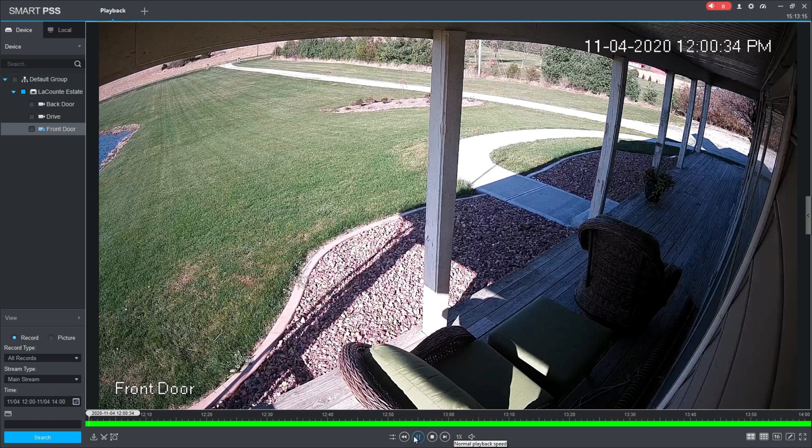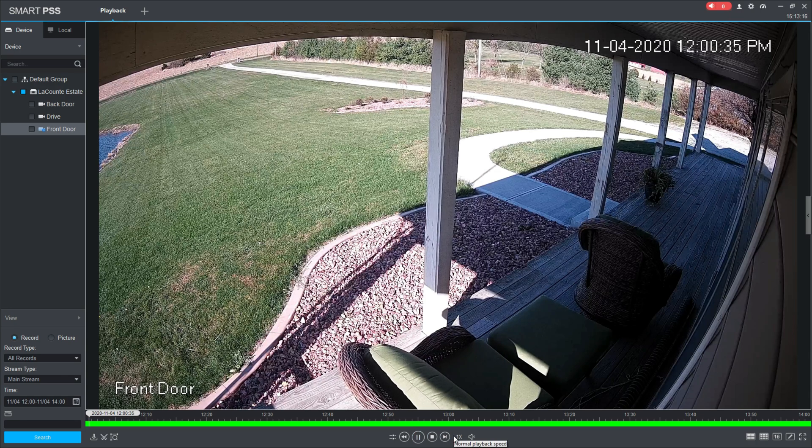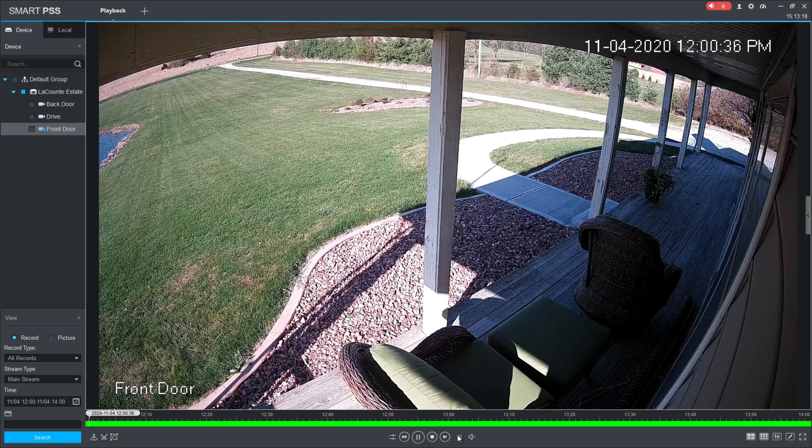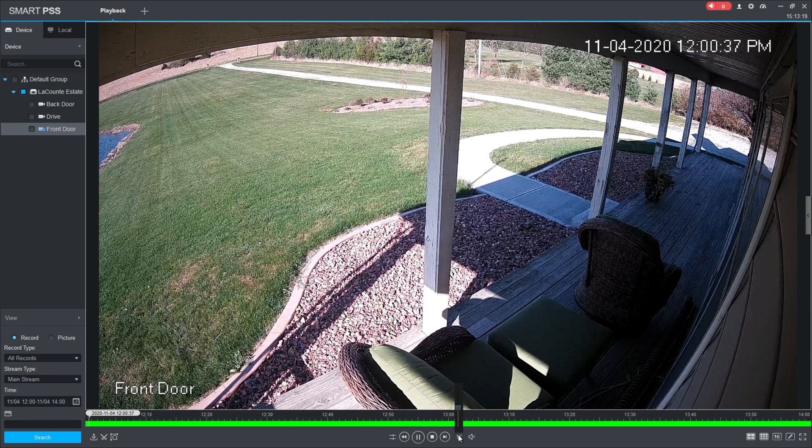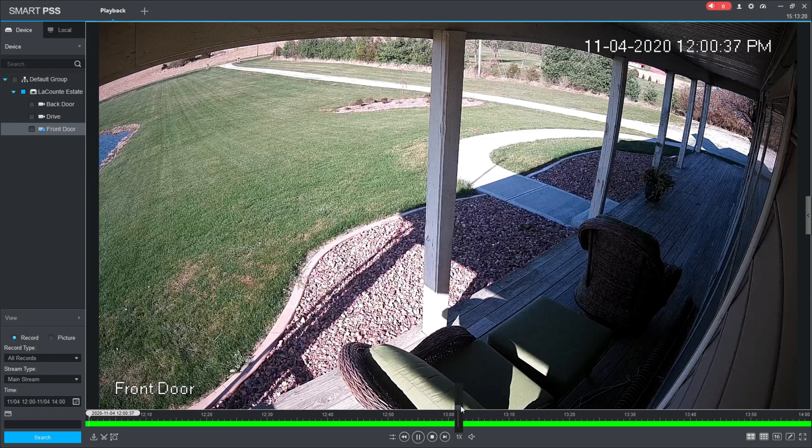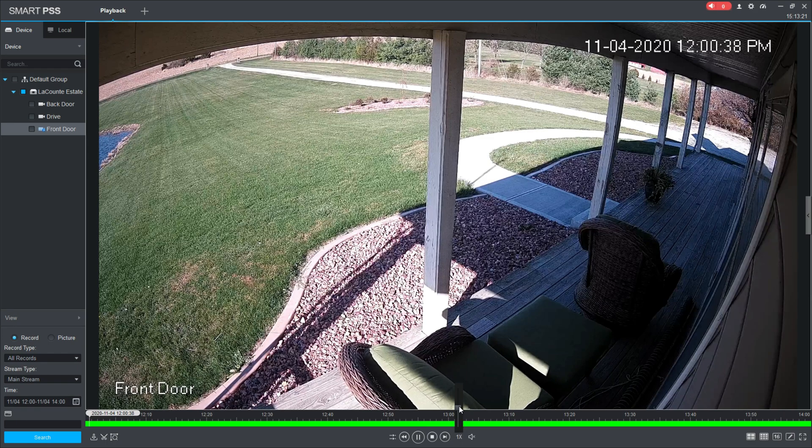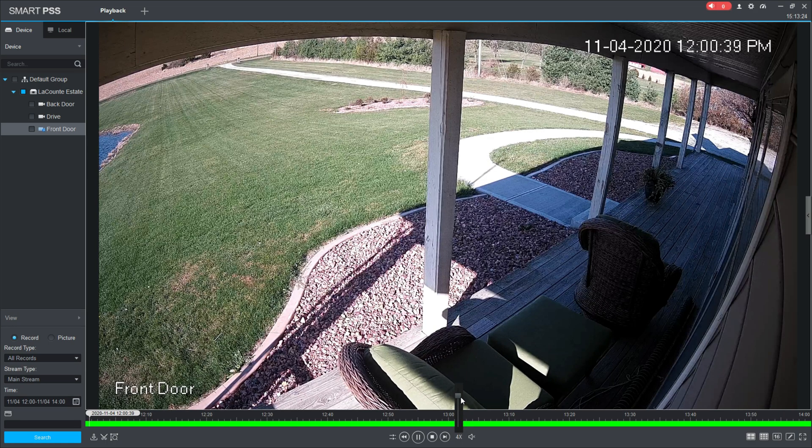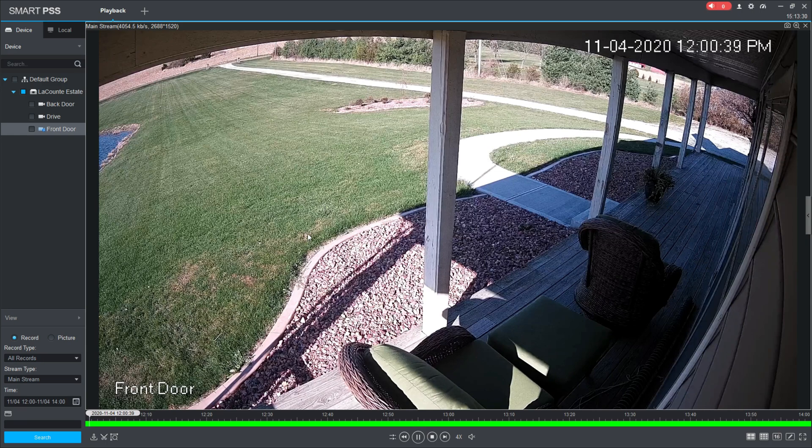Over here, as well, down here we have the 1x that's next to the play and the stop button. If you click that 1x, a little scroller appears. I can move that up to, let's say, 4x, and now I'm actually watching the recorded video in 4x speed.